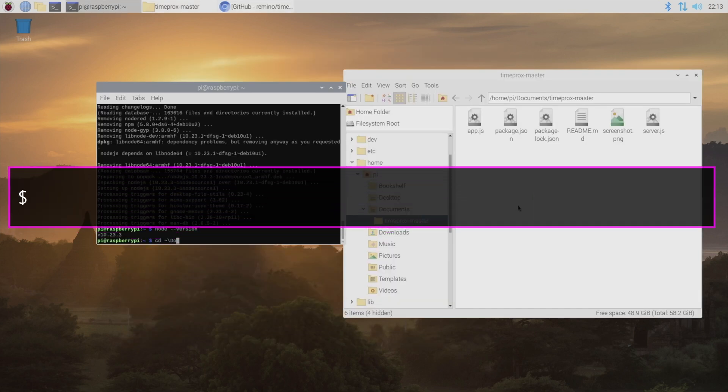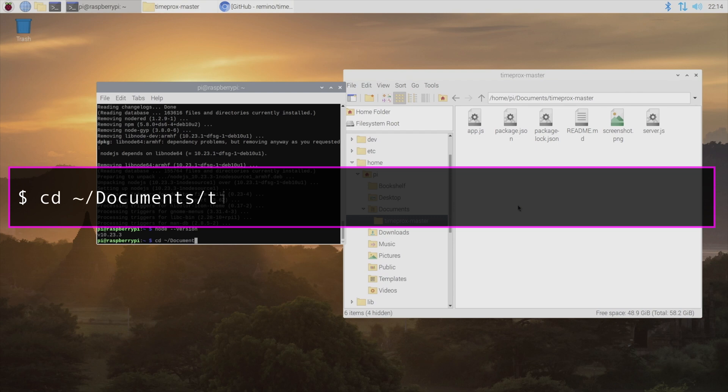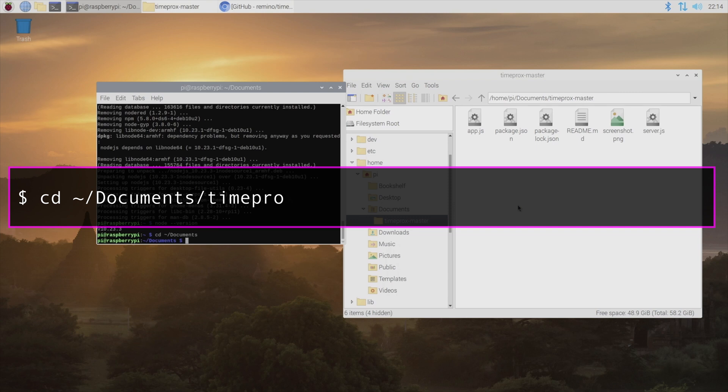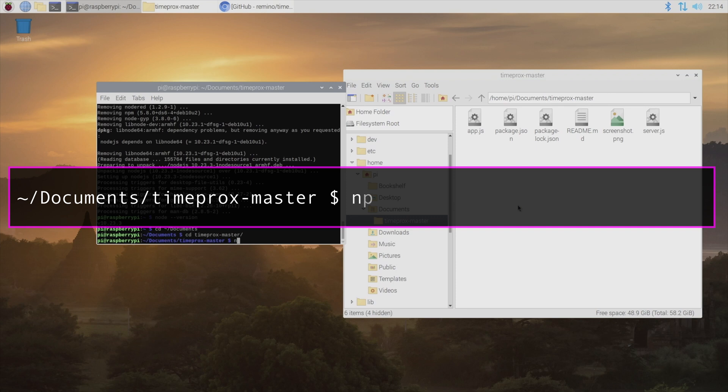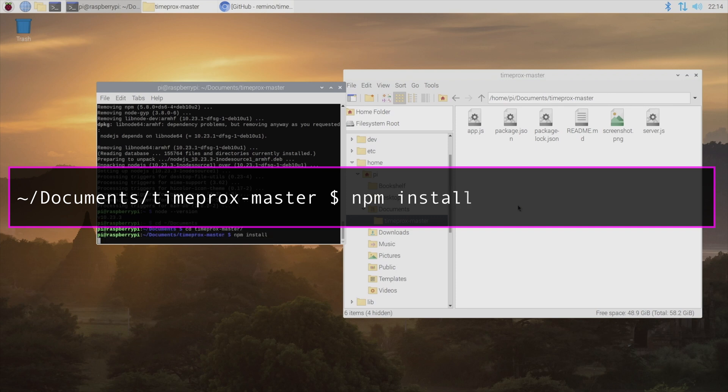So in a terminal window, I'm just going to change directory by typing in cd ~/documents/timeprox-master. And then we'll install TimeProx by simply typing npm install.